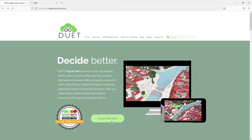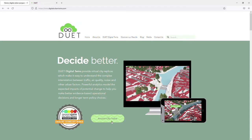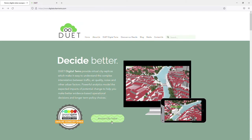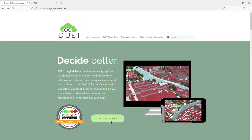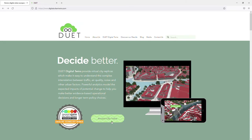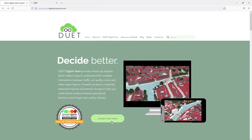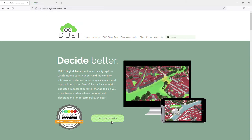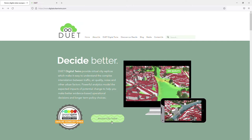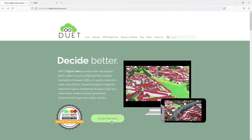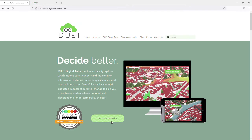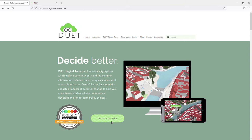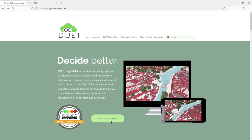Ladies and gentlemen, thank you for having me. My name is Karin Ilička and it's my pleasure to be your guide through today's demo of Digital Urban European Twin, which has been built in the H2020 project of the same name, shortcut DUET.